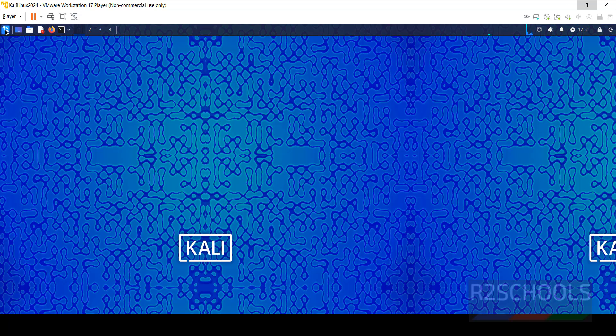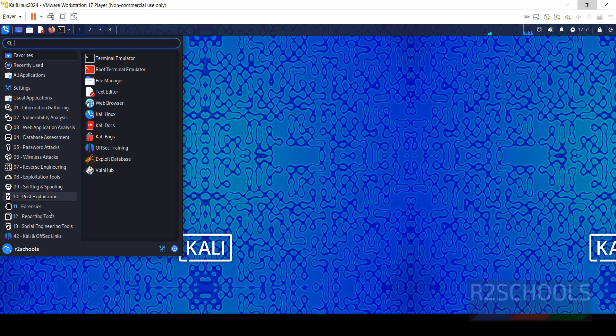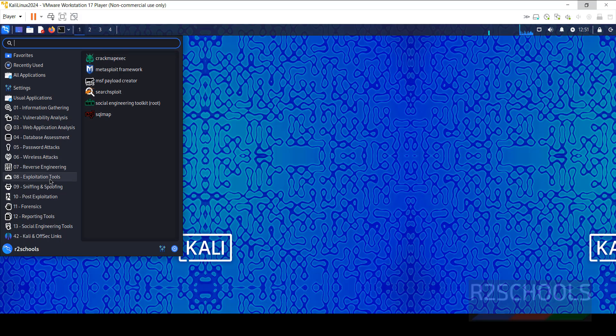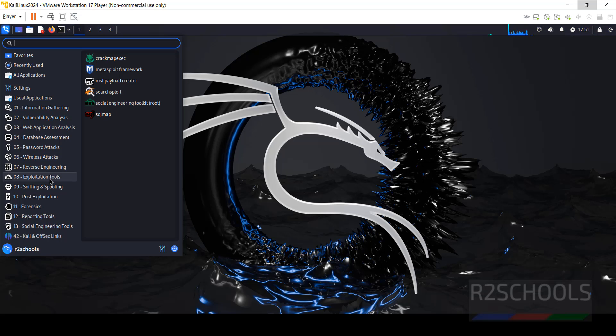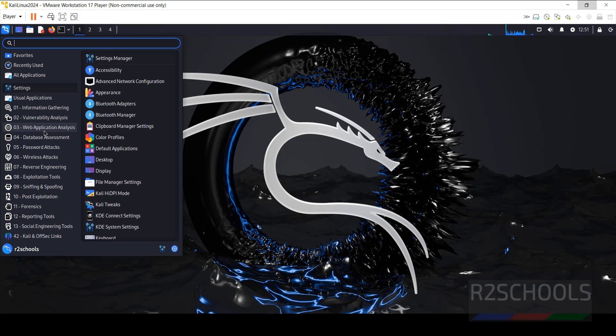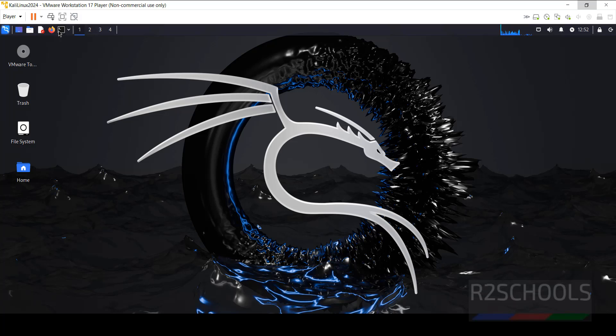Close this one. Click on applications. See, we have the list of all malware analysis, cybersecurity tools or ethical hacking tools.